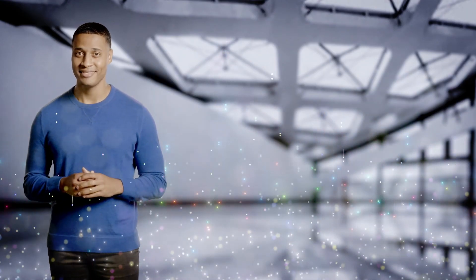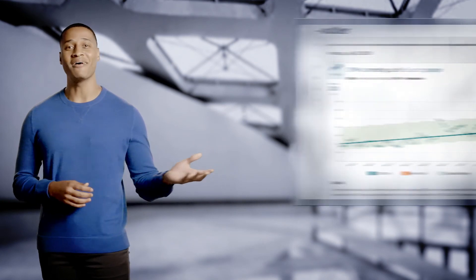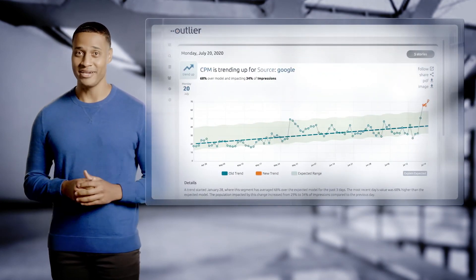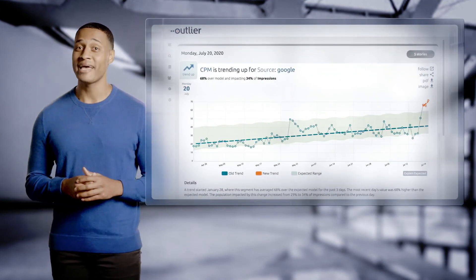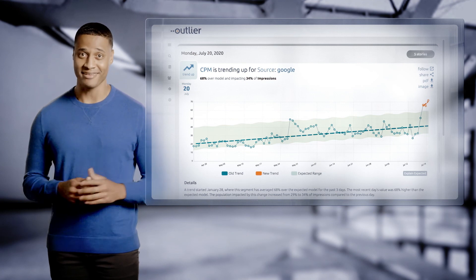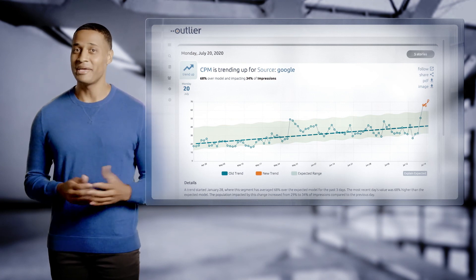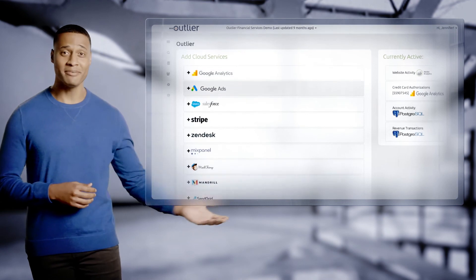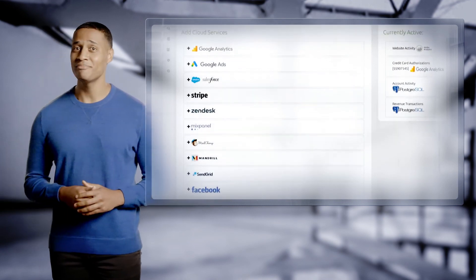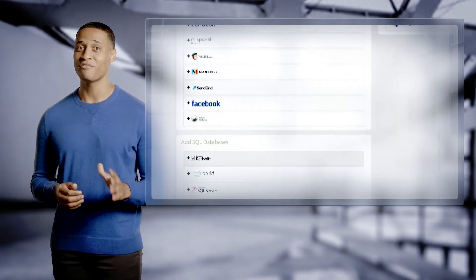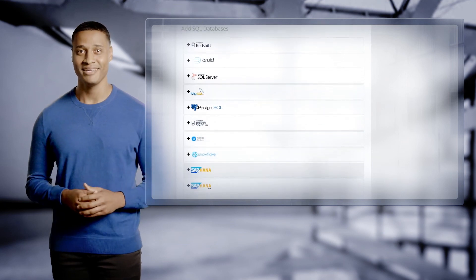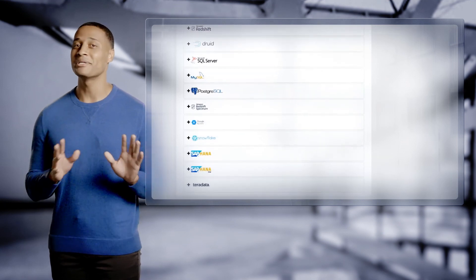What if we could eliminate your blind spots? Meet Outlier. Outlier analyzes all your data where it lives and tells you what's happening automatically. You can add data from any cloud-based data set or SQL database and use artificial intelligence to surface the most interesting insights automatically. It takes only minutes.